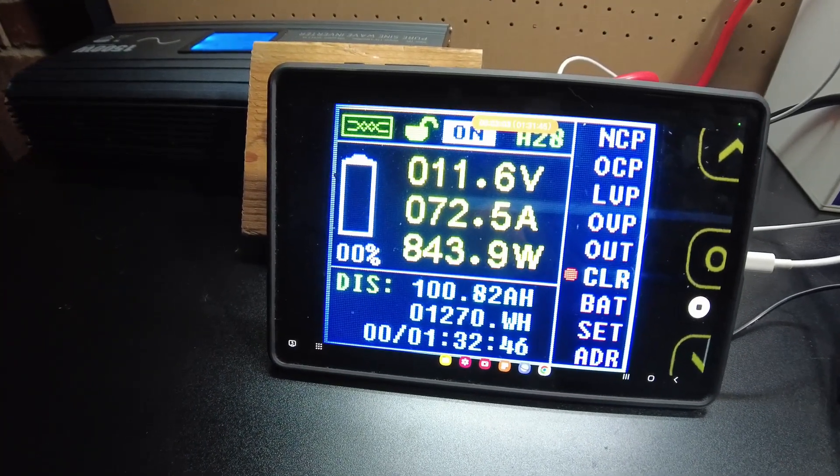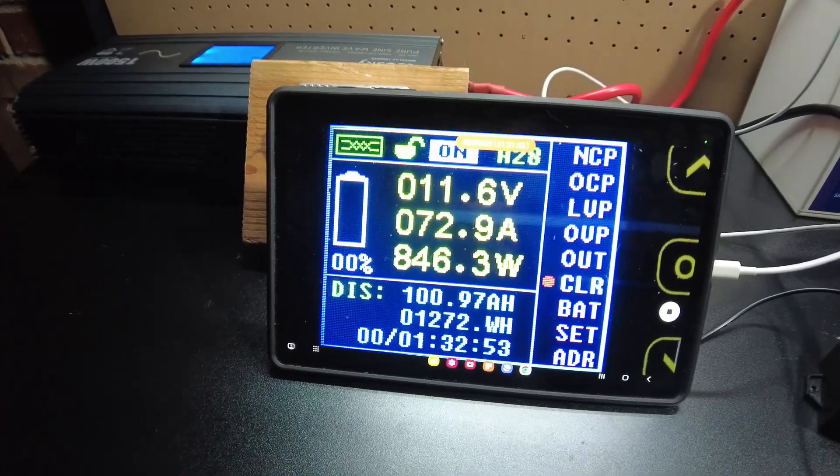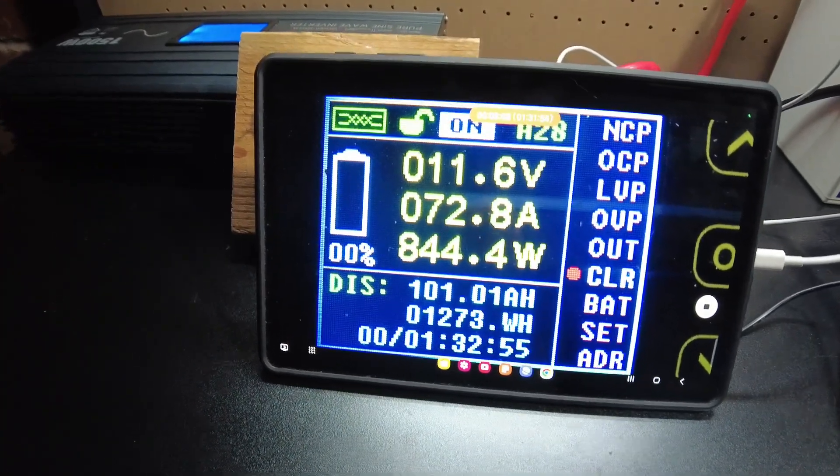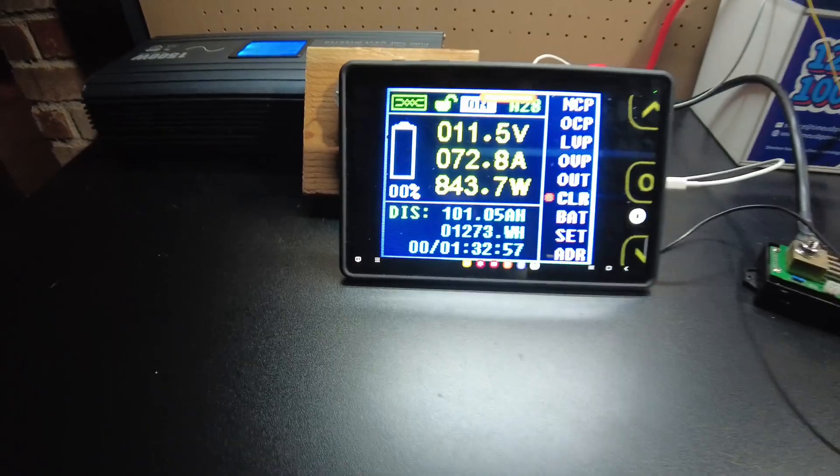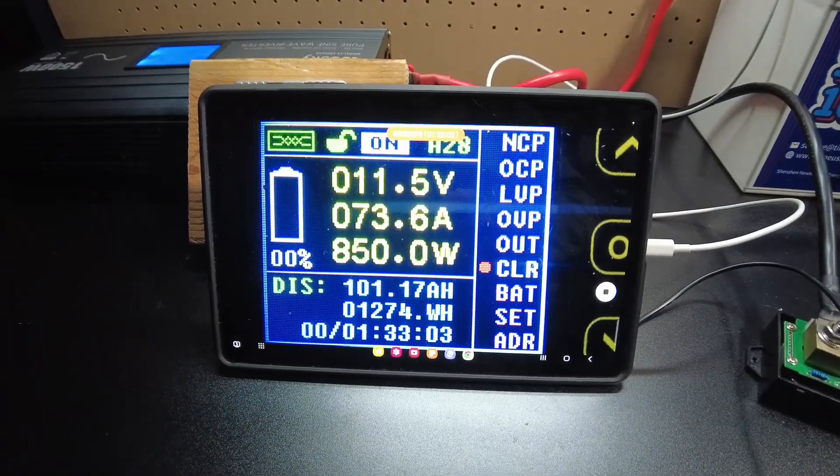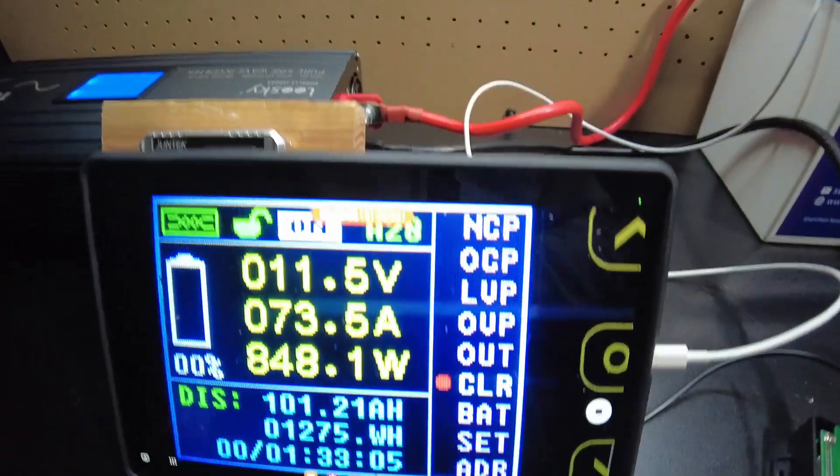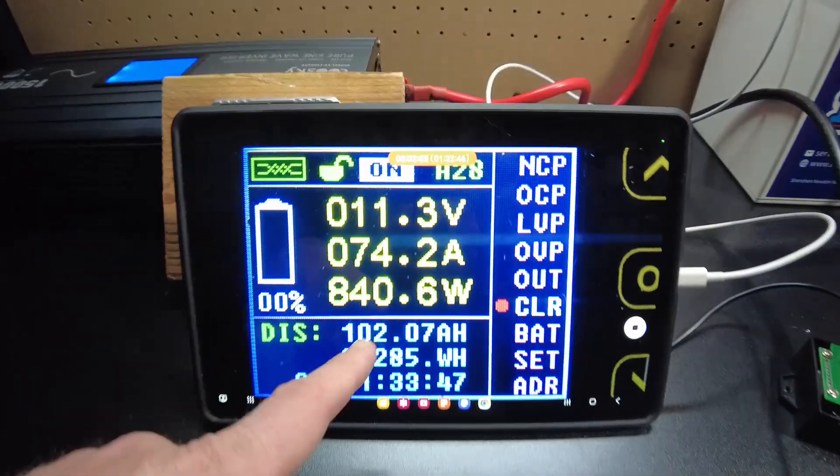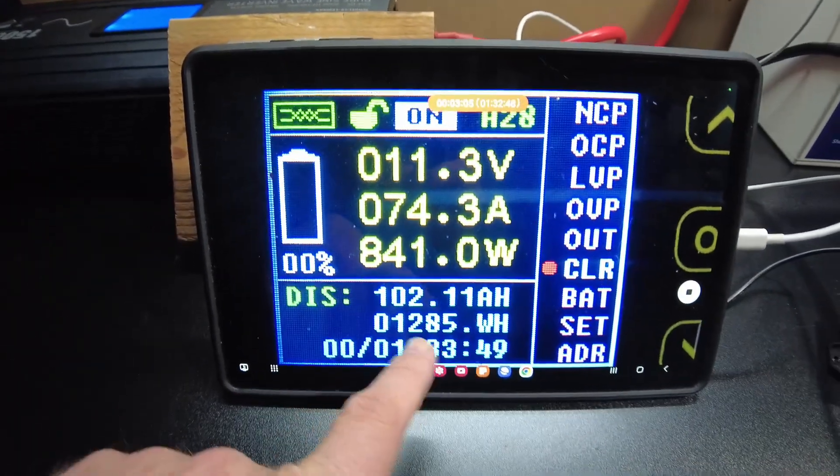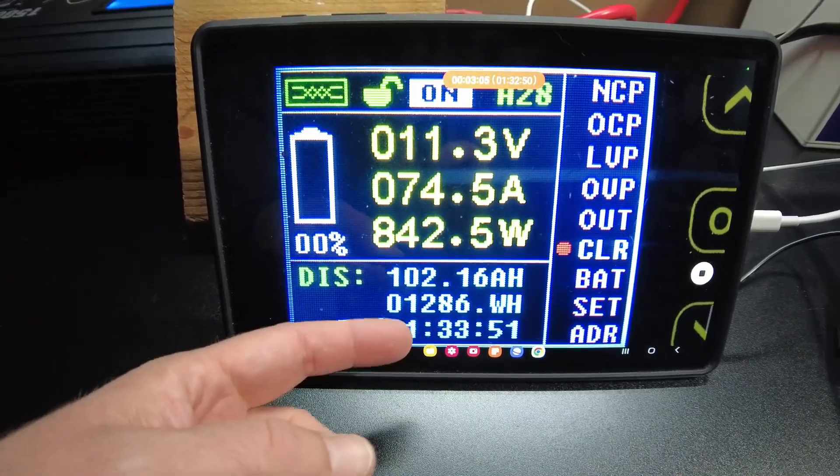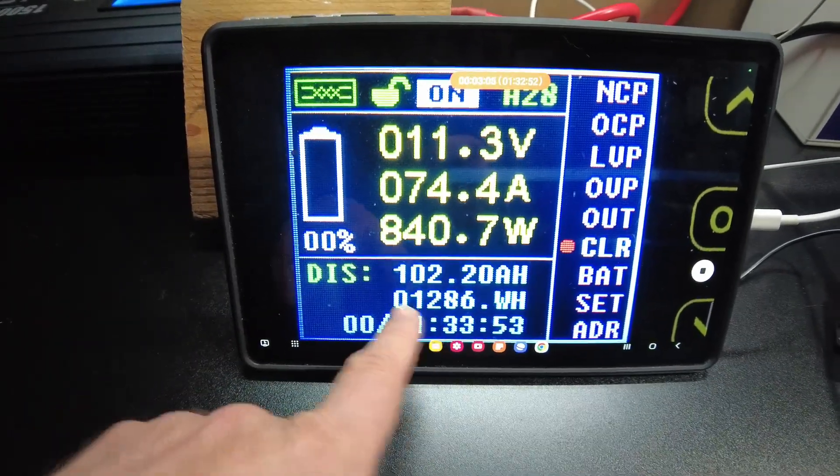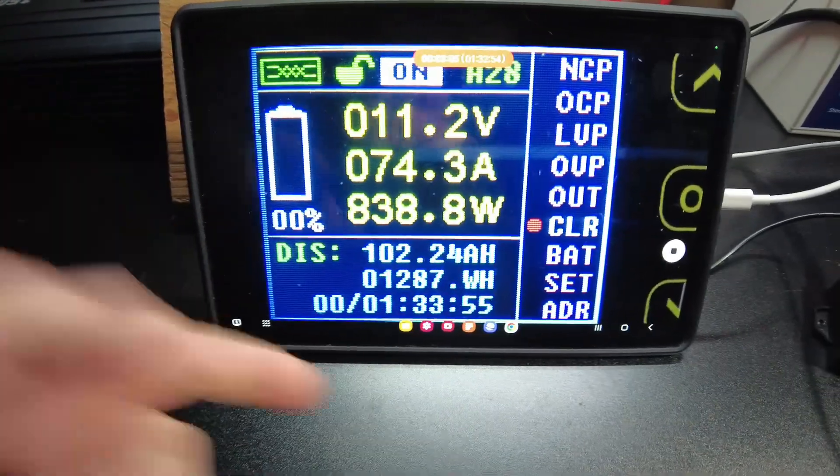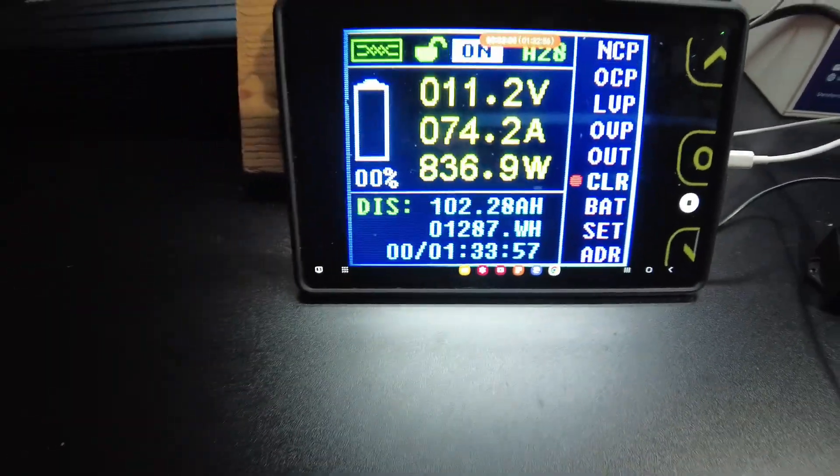1270. We're at 101 amp hours, 11.5 volts. We're at 102 amp hours and we have surpassed, we have exceeded our watt hours. So we're at 1287 so far.